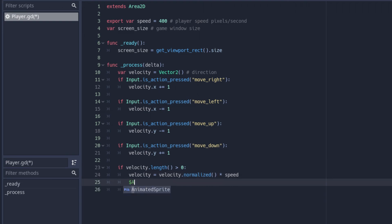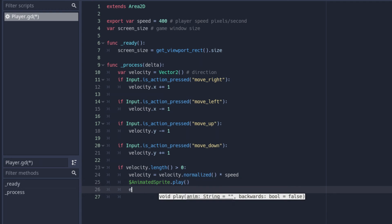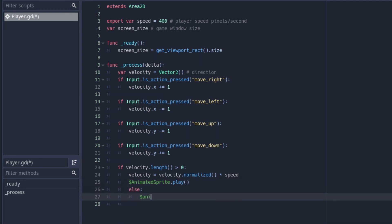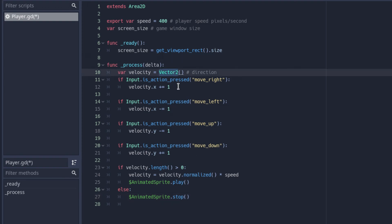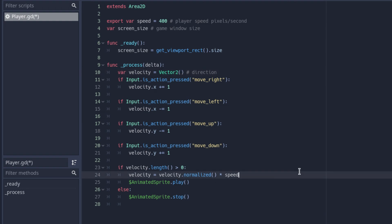Then we say: $AnimatedSprite.play() to play the sprite animation, and in the else branch $AnimatedSprite.stop() to make sure the sprite stops playing when you don't move. So if you don't move anymore, the sprite will stop. By default velocity is zero zero, so the player shouldn't just be moving unless that's part of your game.